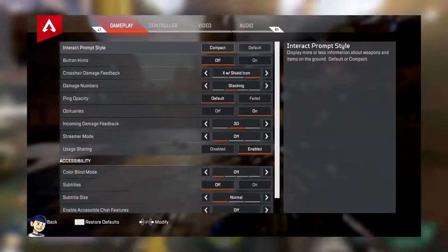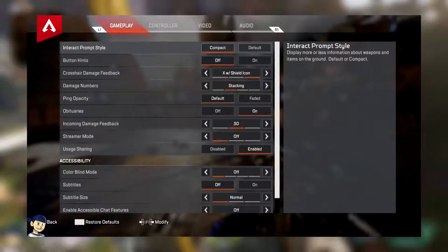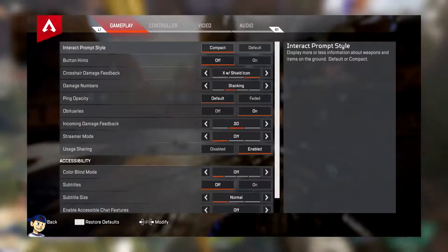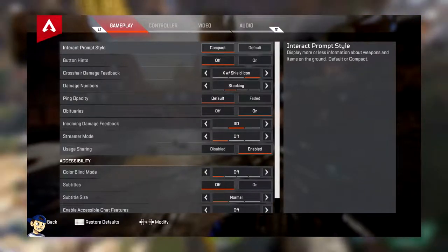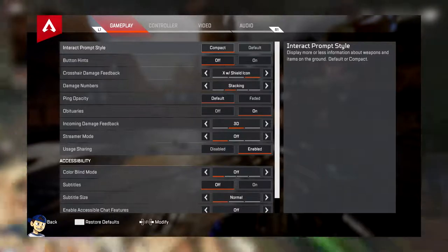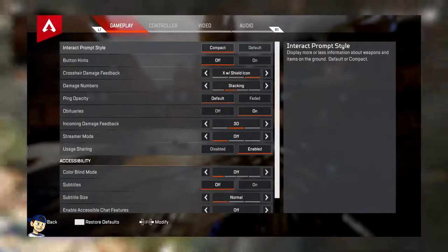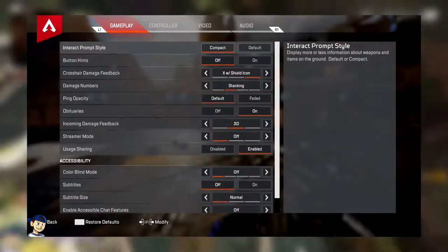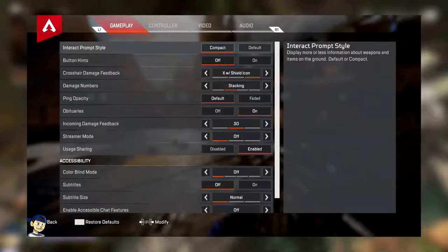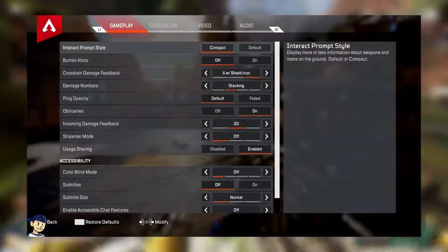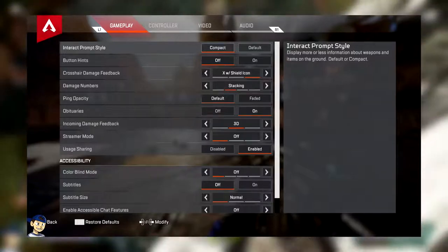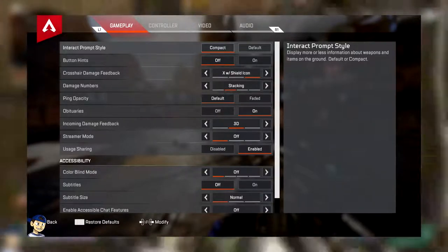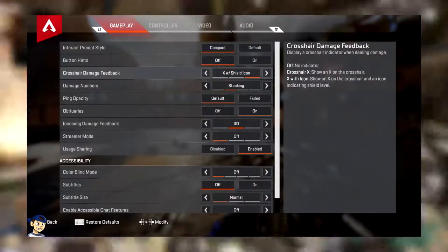So starting from the top and working all the way down to the bottom. First and foremost, you have Interact Prompt Style. I keep this on compact, this is completely up to you. I think it just looks cleaner on the screen. By having around default, it just gives you more information about the items that you're picking up. I like it on compact, it looks better. Next button hints, I have that also set to off. For most of the videos that you see coming out right now, I have it set to on. All that does is just get rid of the buttons that you see on the screen.